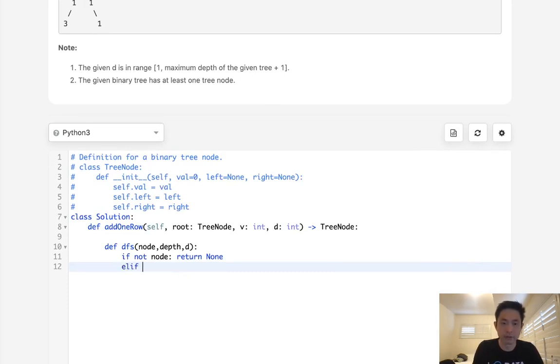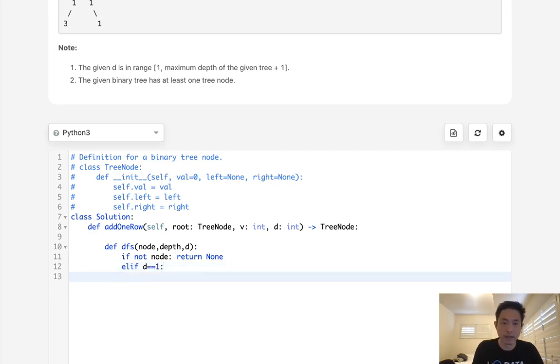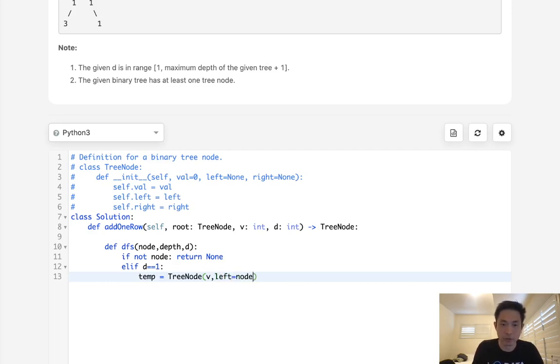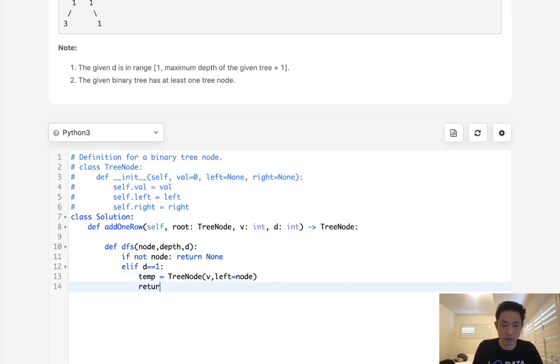Now, else, if the d equals 1, that means we're going to have to create some sort of temp root. So we'll make this the tree node, and what we'll do is create a value and make the left equal to the original node. And now we just return this as the new root.